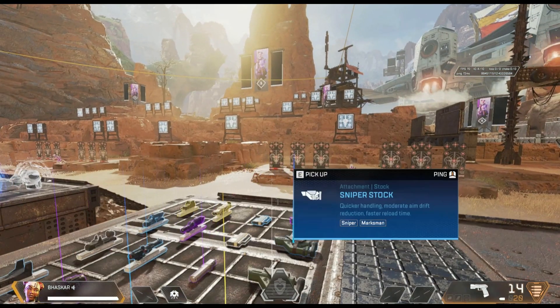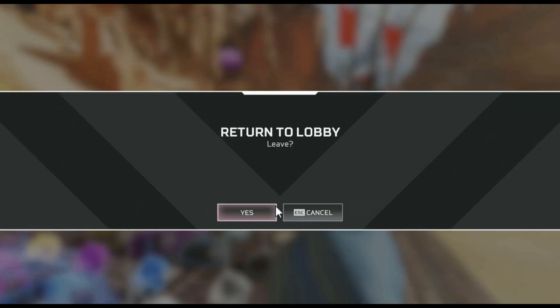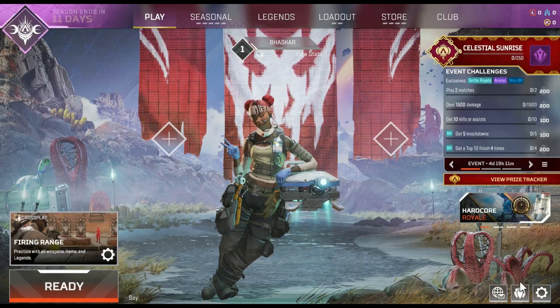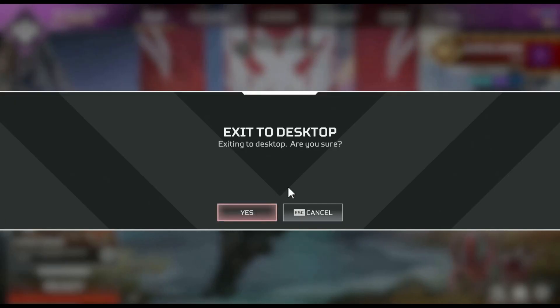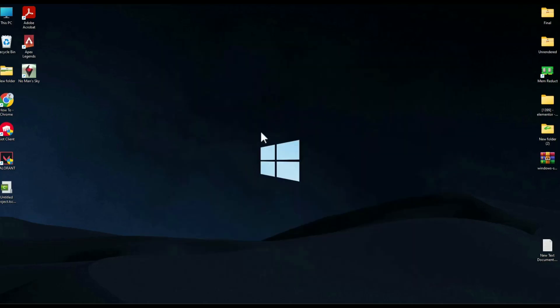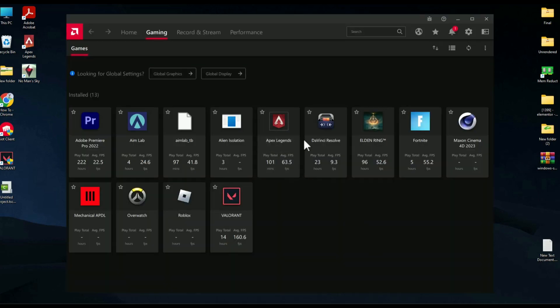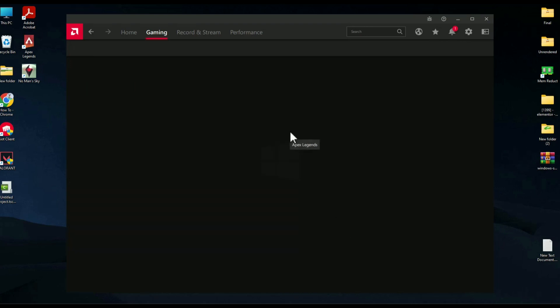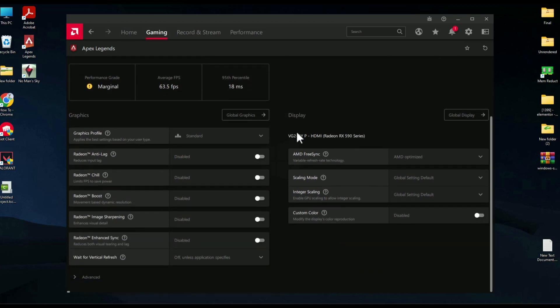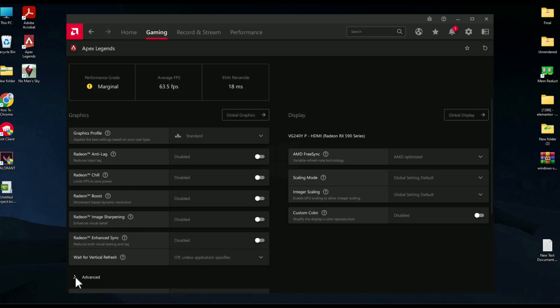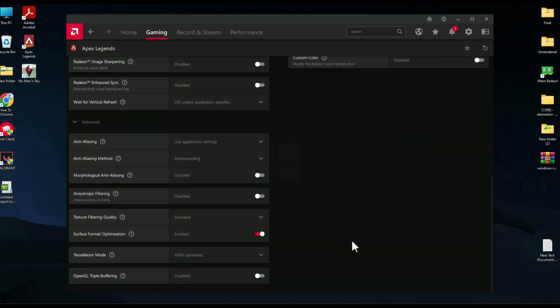There is one more setting to do — close the game first, then go to your desktop and open your graphics control panel, whether it's Nvidia or AMD. This setting applies to both graphics cards. Find Apex Legends in your graphics panel, scroll down, click on Advanced, and there you will find the option called Triple Buffering — simply enable that.